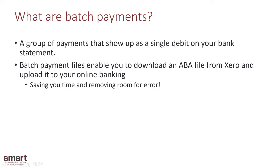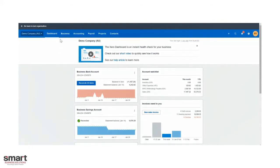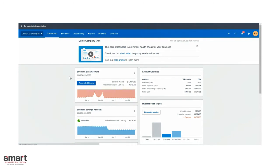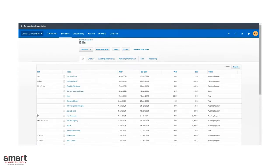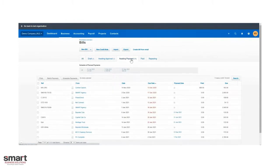I'm going to go through a demo of how to do this in Xero. As you can see here, we're in our demo file and we're going to navigate over to our bills. Under the business tab, go to the awaiting payment tab. This is going to show all your bills that are waiting to be paid.